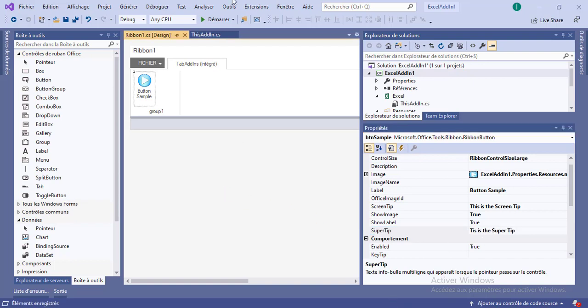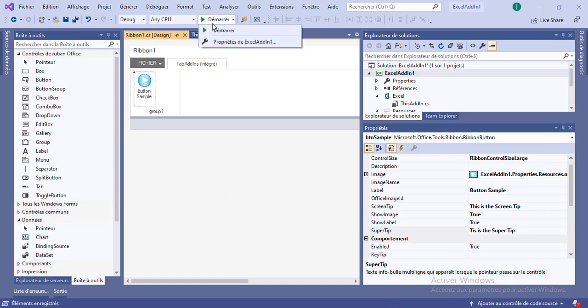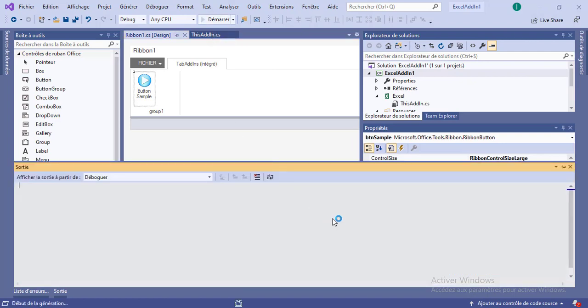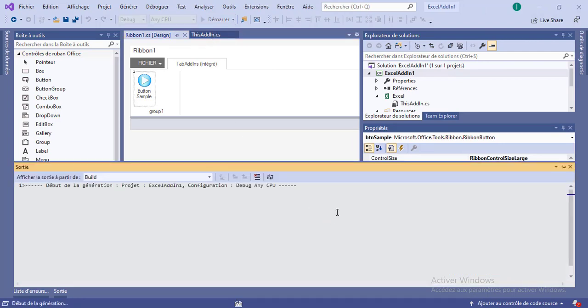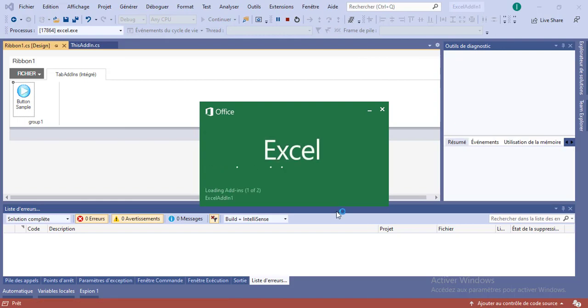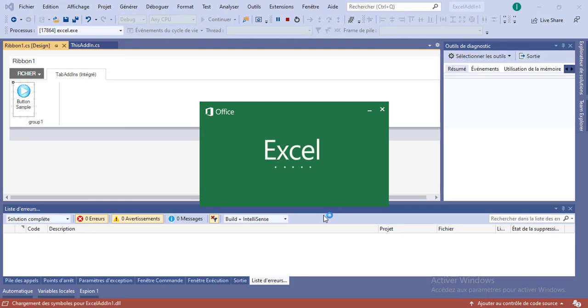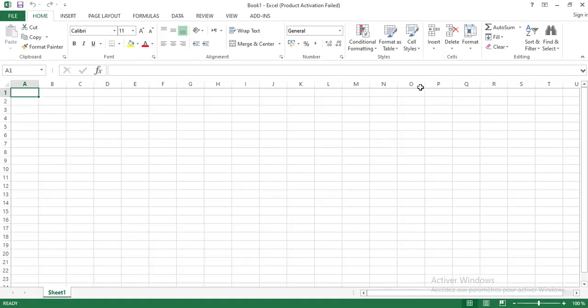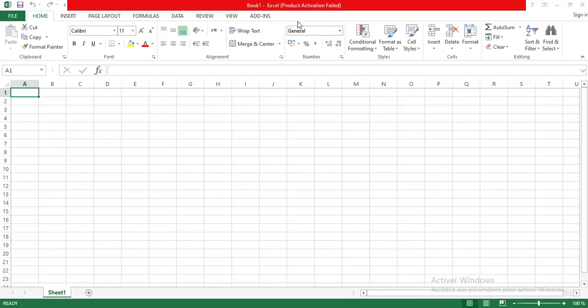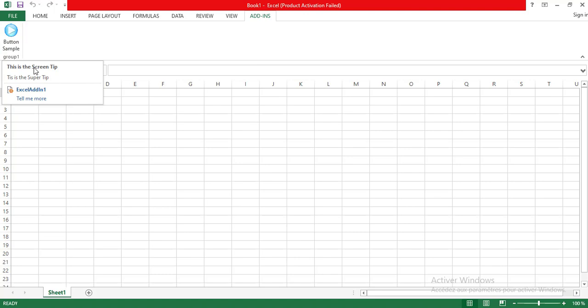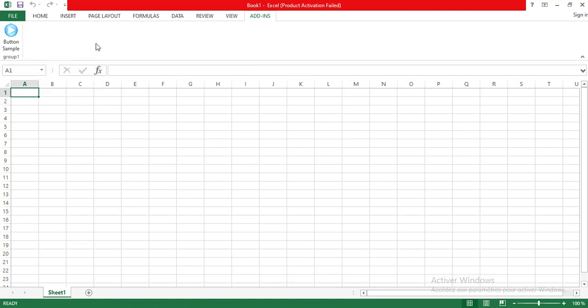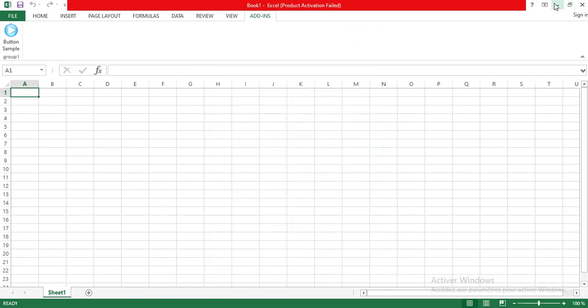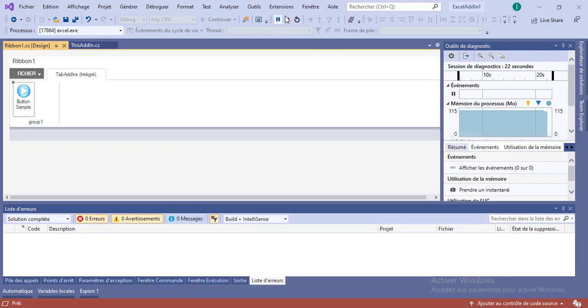So that is our very first button on our very first tab, let's give that a try. When we run the project, Visual Studio will automatically register this Excel add-in with Microsoft Excel, and it does that by actually creating, and we see here we have our sample button. When we hover over it, we have a screen tip and a super tip that automatically will show. When we click the button, it does nothing at this point in time, we'll get to that later.